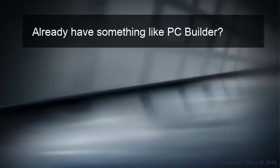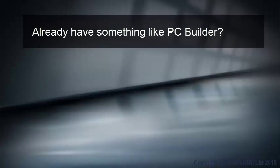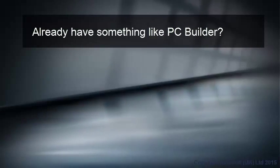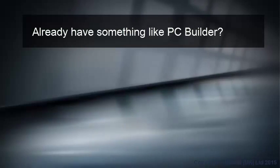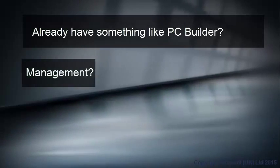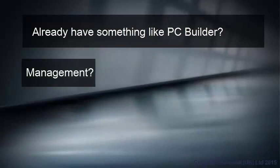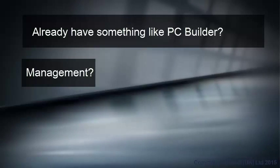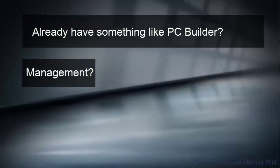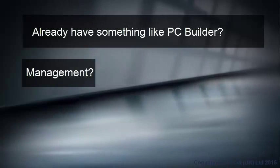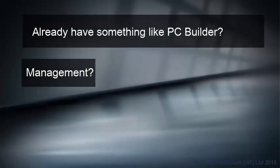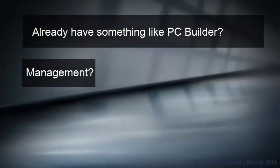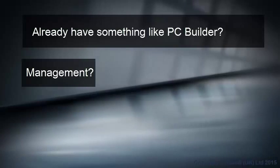You might think you have something like PC Builder already, but take a closer look at the testing challenges you may not be facing. Like the management of complicated scripts, batch files, and diagnostic modules. Manually managing batch files, diagnostic scripts, and multiple deployments is time consuming and can induce version control issues.